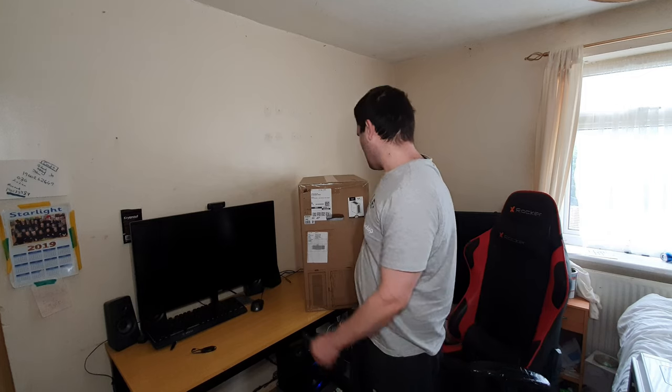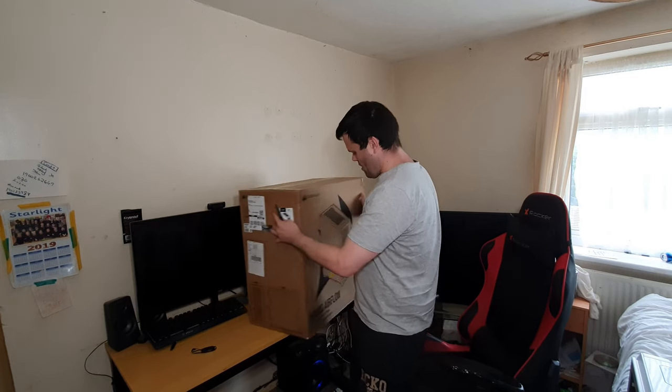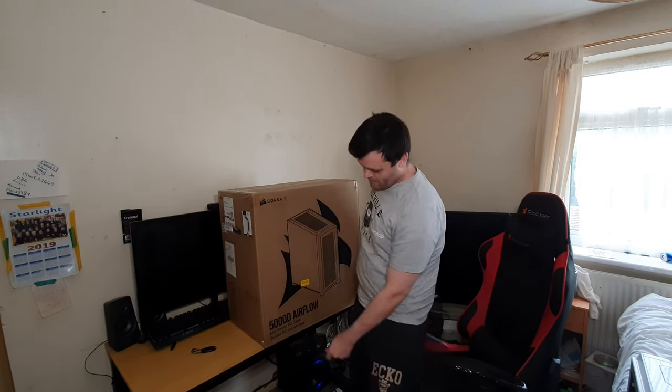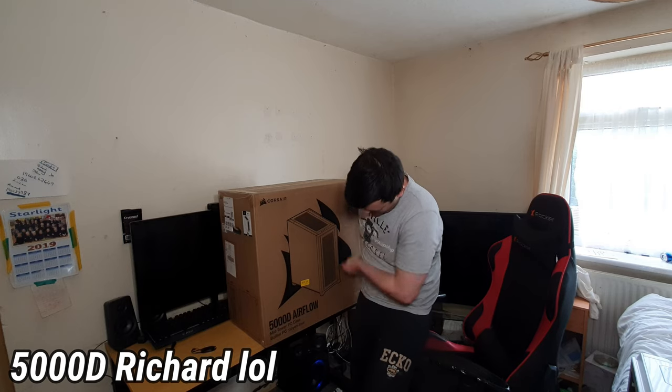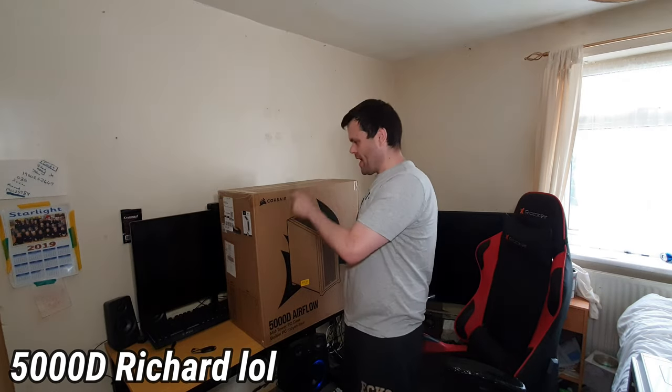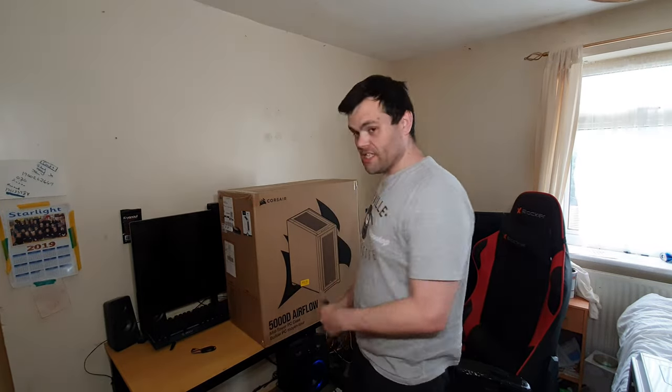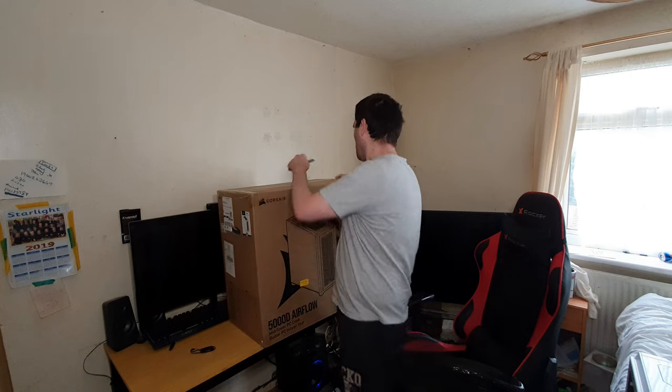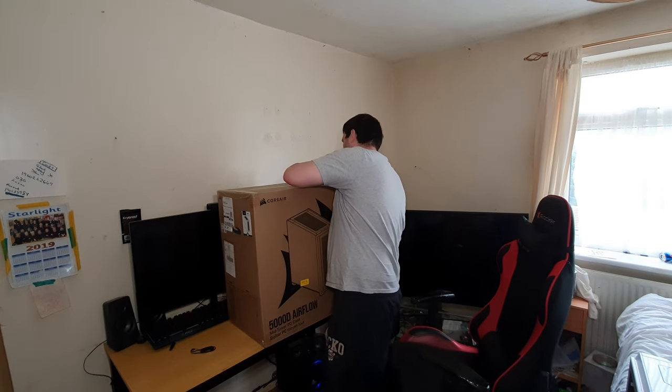This is the unboxing of the Corsair 500D Airflow, which I had on Amazon for £109. I will leave the link in the description if you want to buy it, because it's on sale from £140 down to £110. Bargain for the price. So, let's get unboxing.